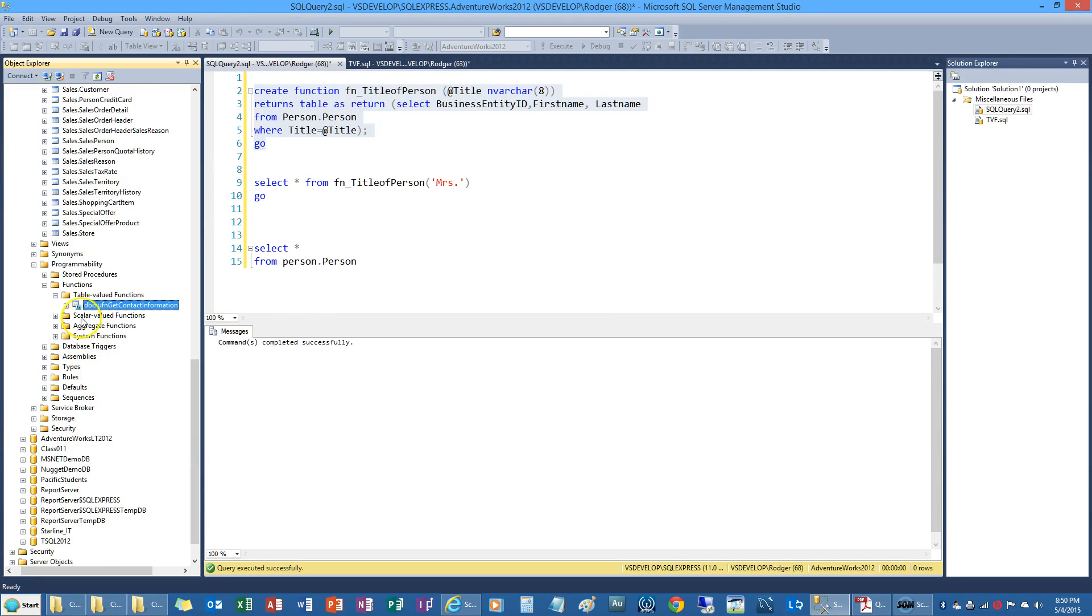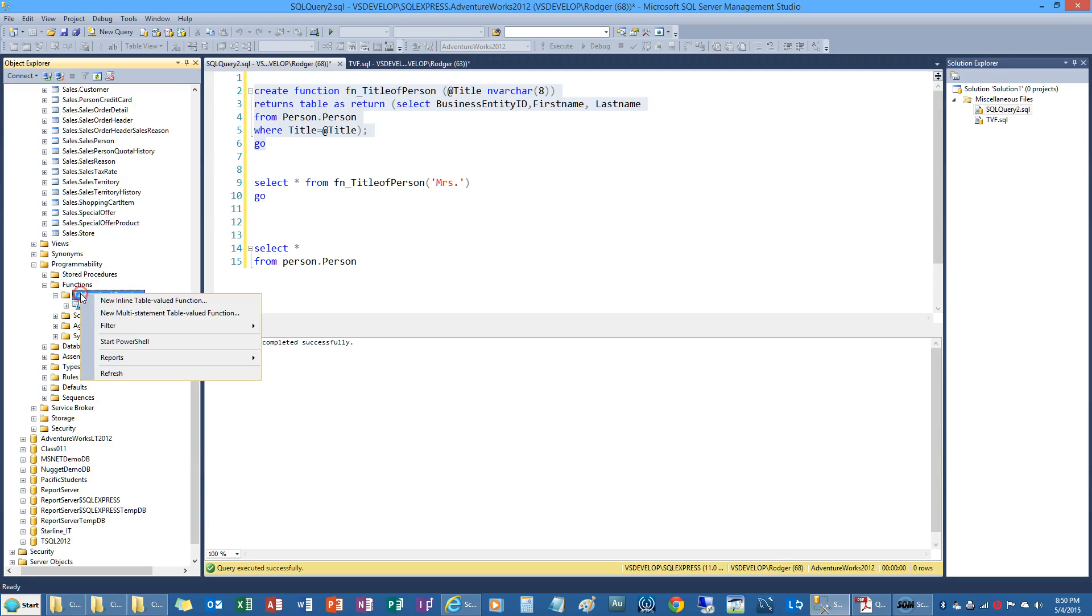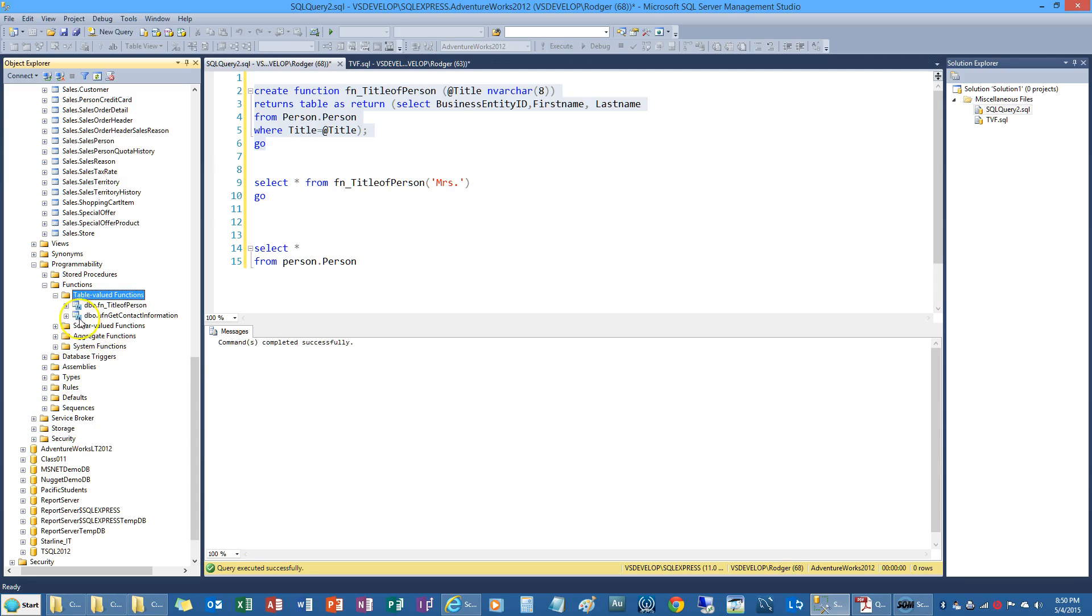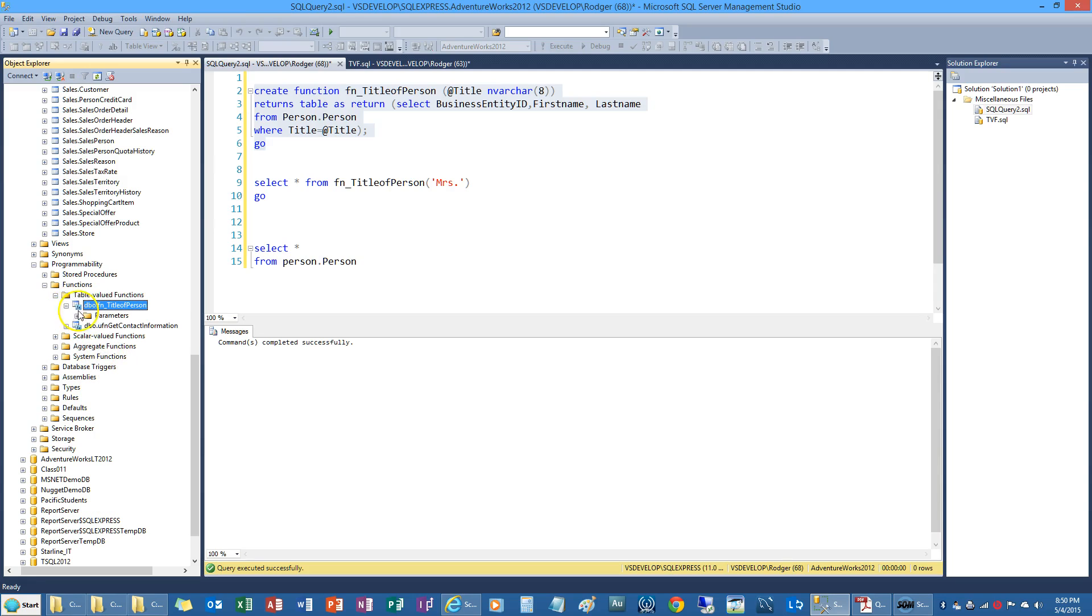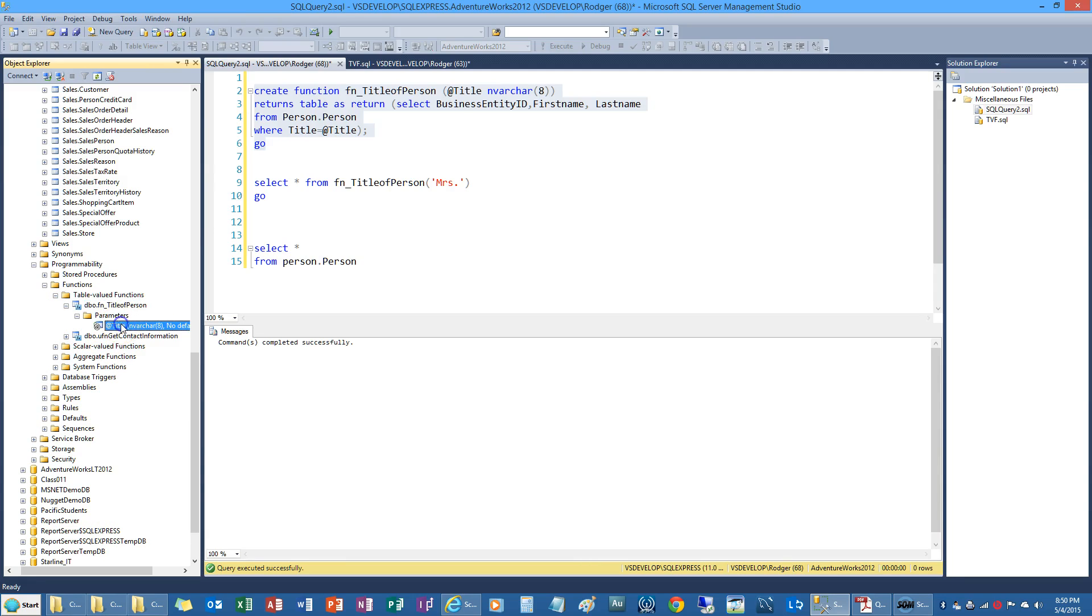I'm going to go down and refresh. So it'll show up and there it is. Title of person. There's the parameters.